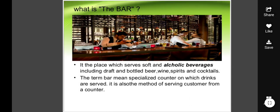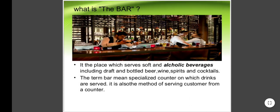What is a bar? It is the place which serves soft and alcoholic beverages including draught and bottled beer, wine, spirits, and cocktails. The term bar means a specialized counter on which drinks are served. It is also the method of serving customers from a counter.